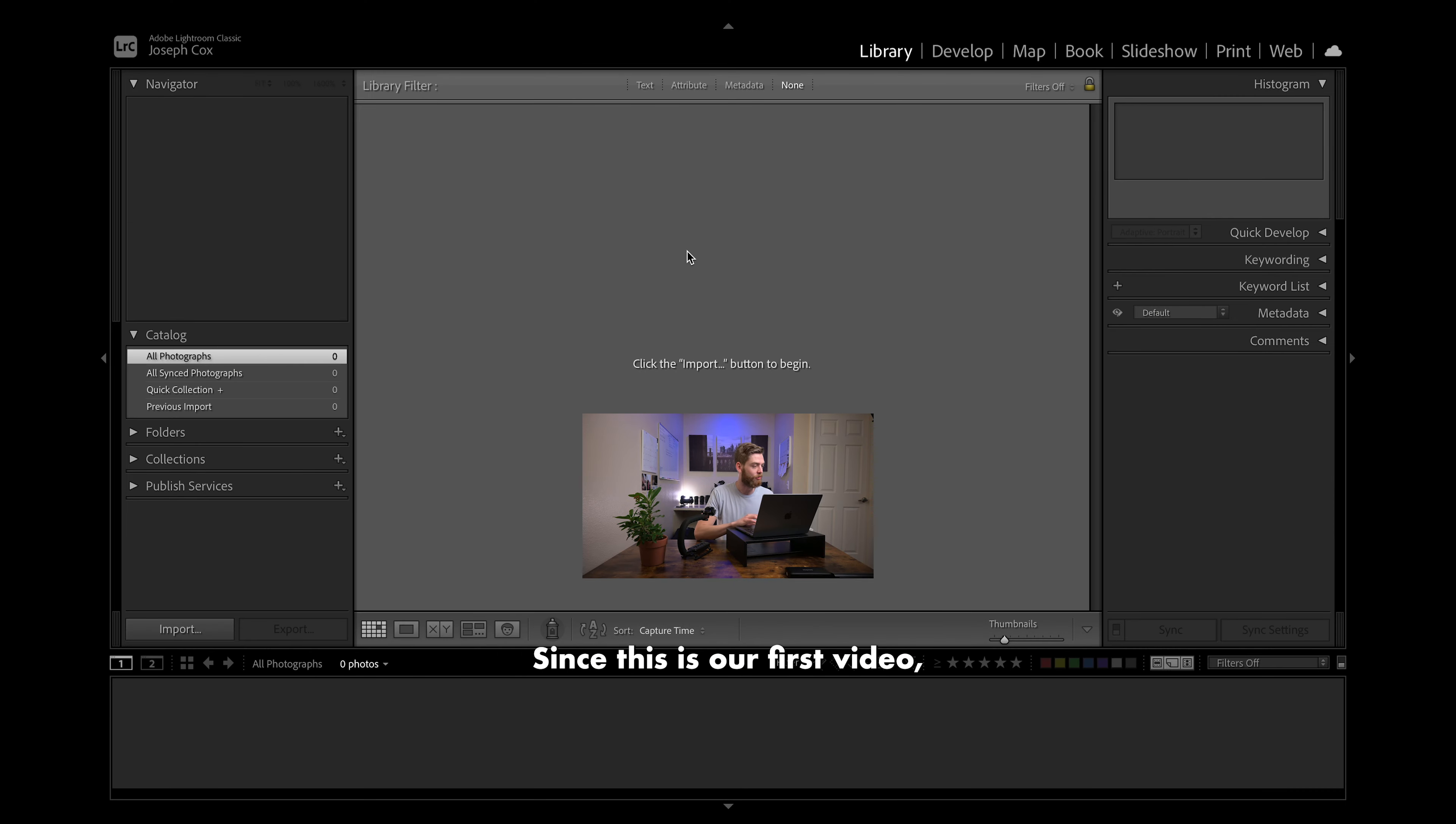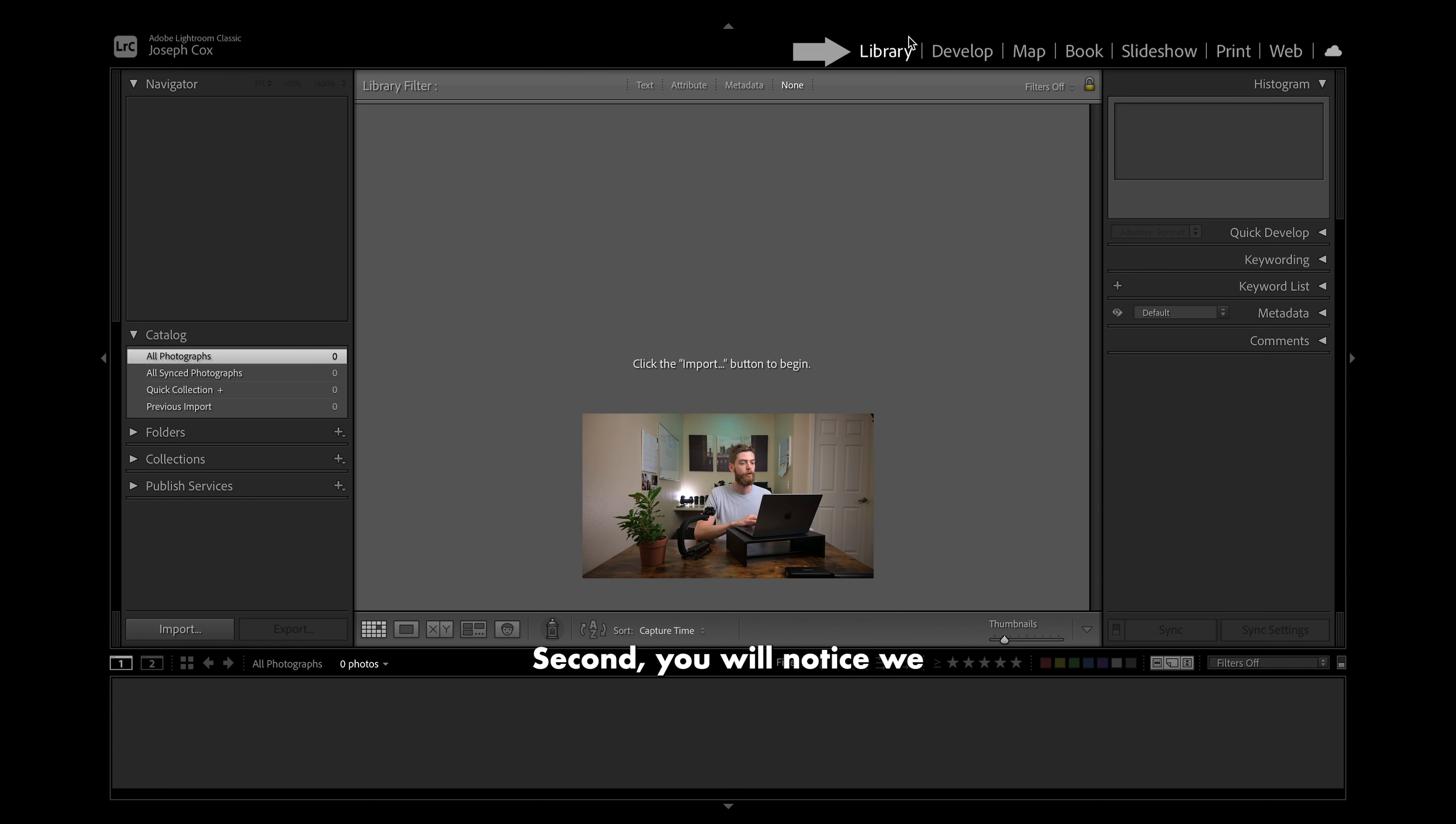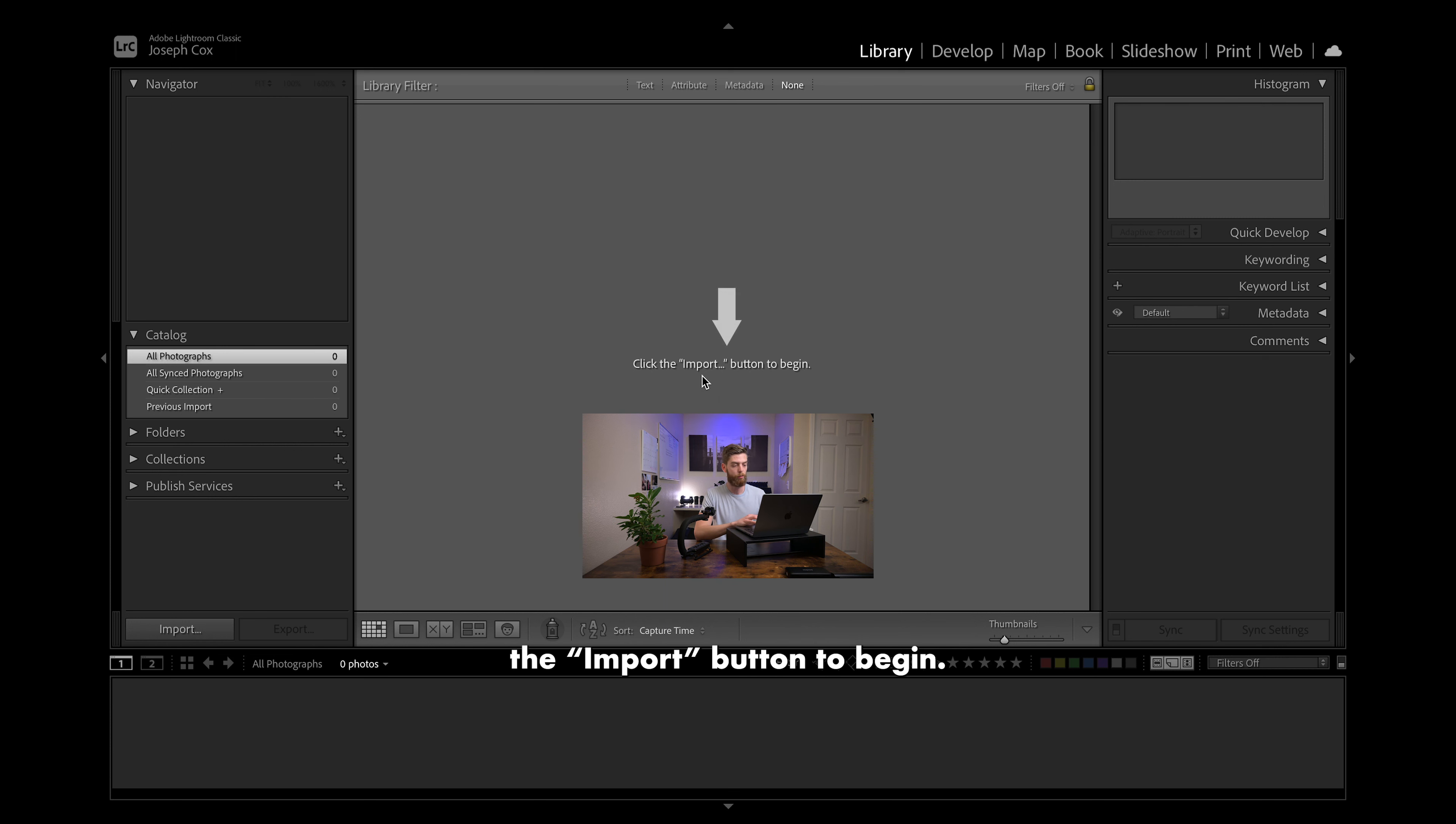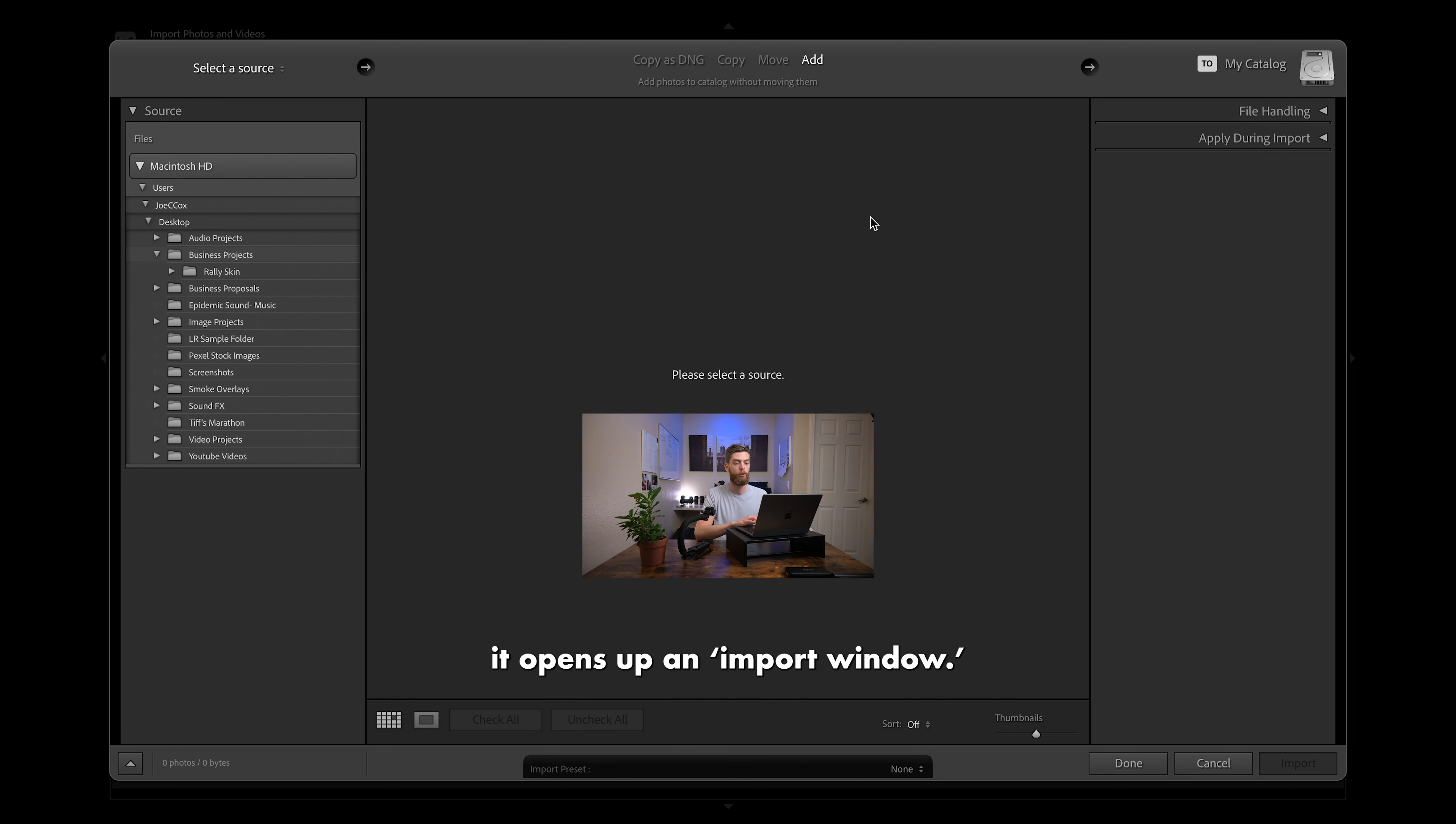Since this is our first video, first thing I want to start with is up top left. You'll notice we are in Adobe Lightroom Classic, which is our desktop version of Lightroom. Second, you will notice we are in the library module up here, kind of towards the middle of the screen. And finally, and where we're going to start off today, you'll notice Adobe wants us to click the import button to begin. You'll find that import button in the bottom left of the screen. And when we click on that, you'll notice it opens up an import window.